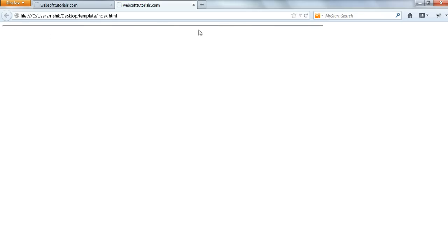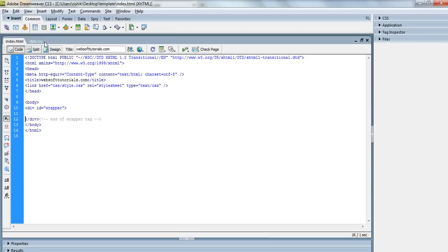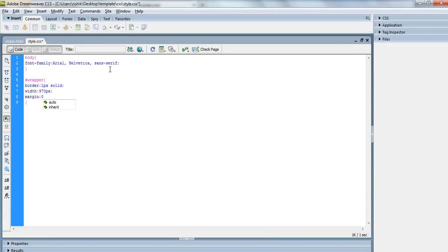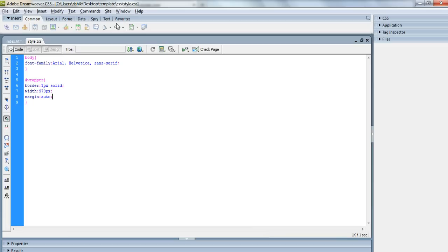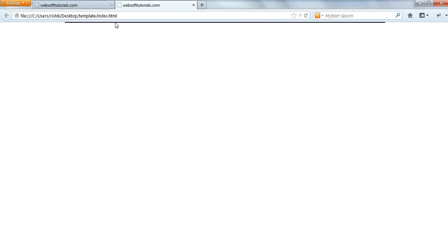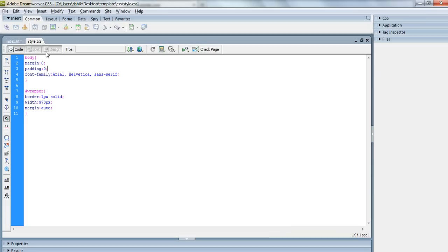I will refresh. Now you can see it's 970 pixels of width. I want to make it in center. You can see every element should be in the middle of the page, so I will enter margin auto property. If I refresh, now you can see it is in the center, but you will see some space at top. To adjust or remove this extra space, we will enter in the body tag margin 0, padding 0. If I refresh, now you can see the extra space has been removed.